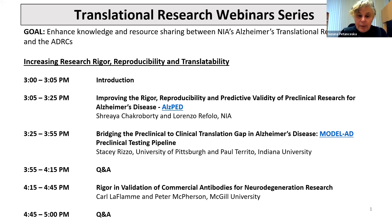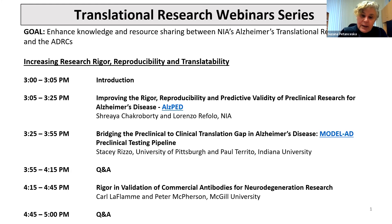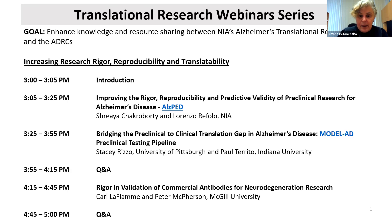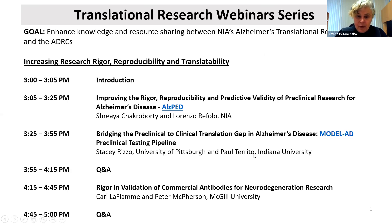Before Shreya begins, just a reminder that we very much look forward to a vibrant discussion. Please, as you are listening to the presentations, submit your questions through the Q&A function, and we will be engaging with you during the Q&A breaks in the program. So without further ado, Shreya, the floor is all yours.